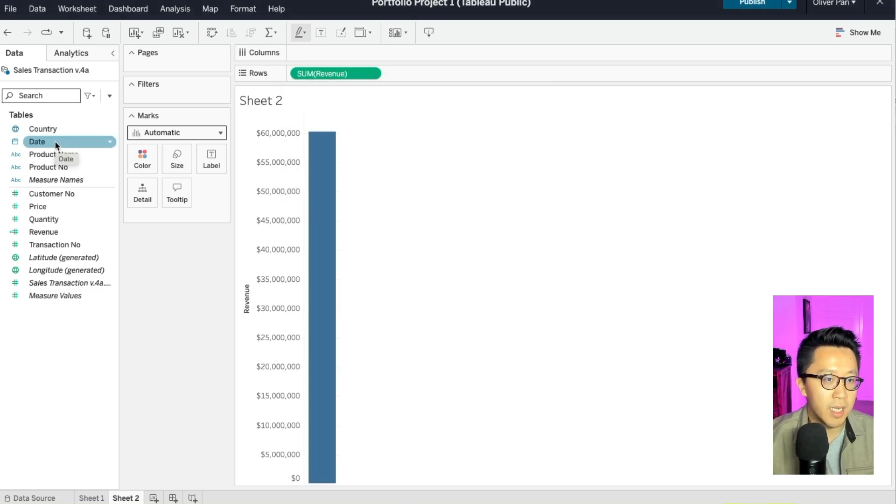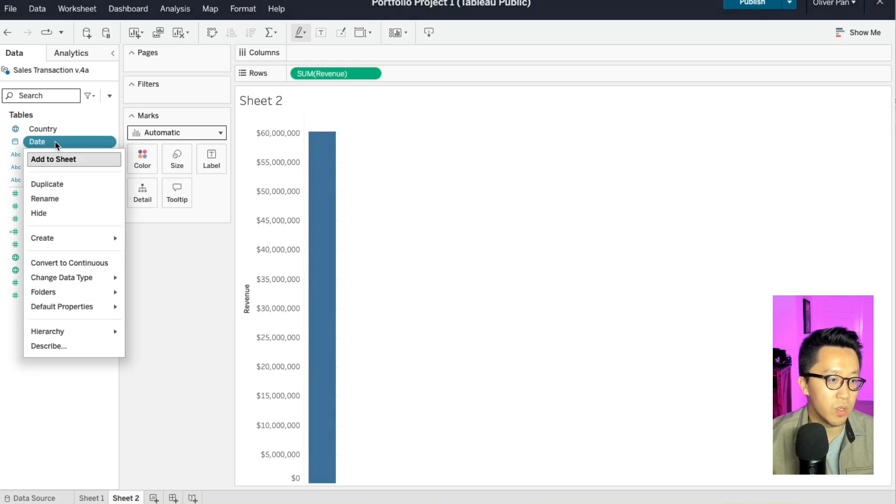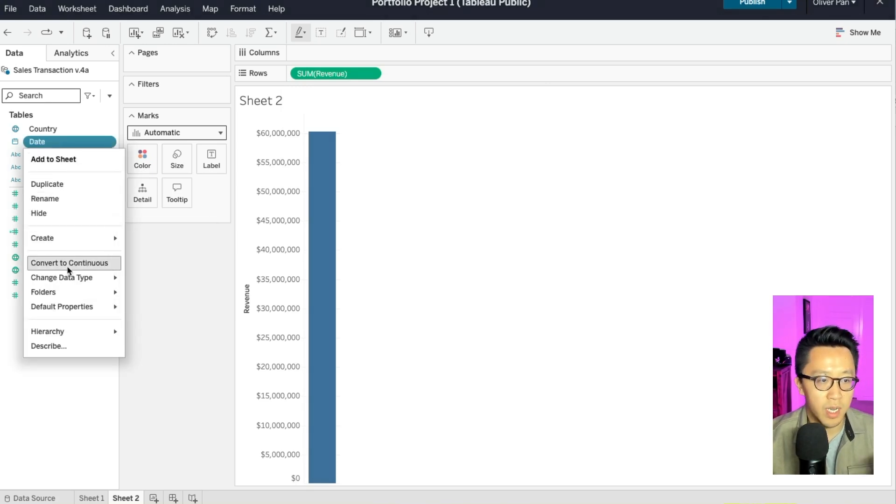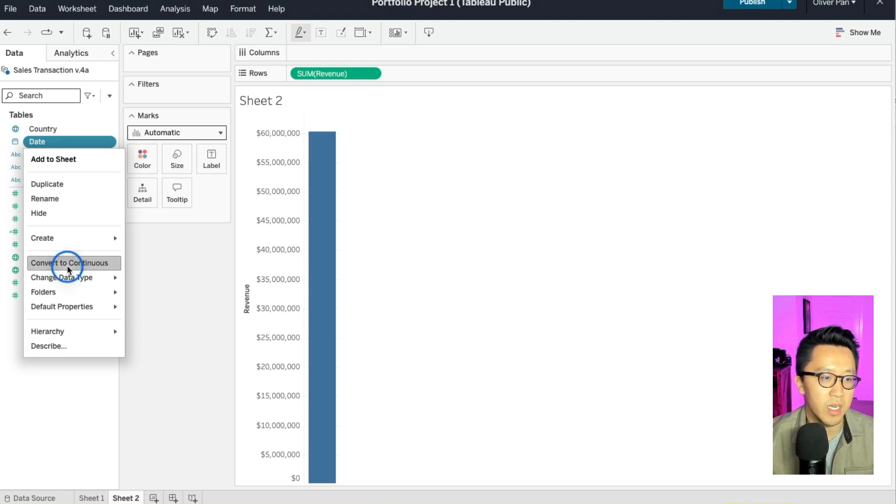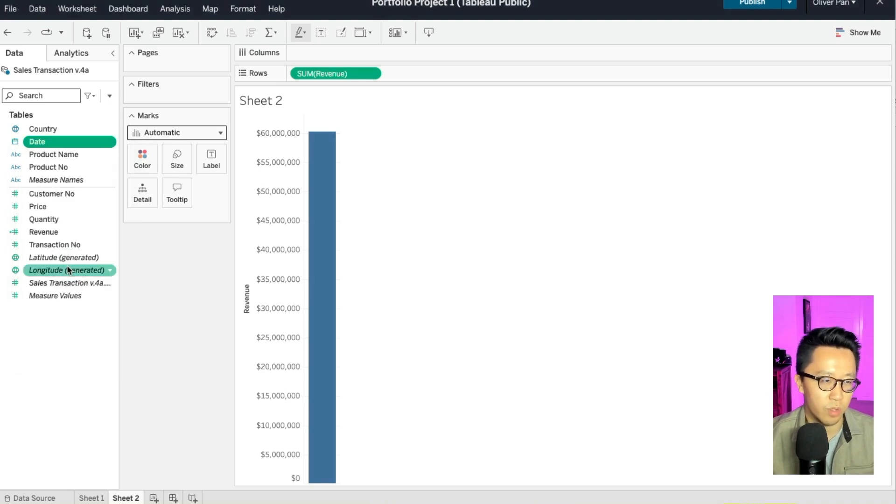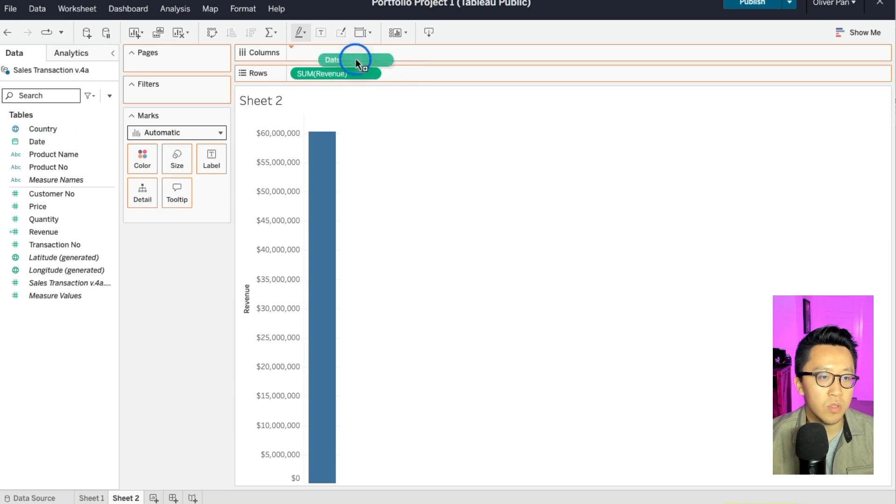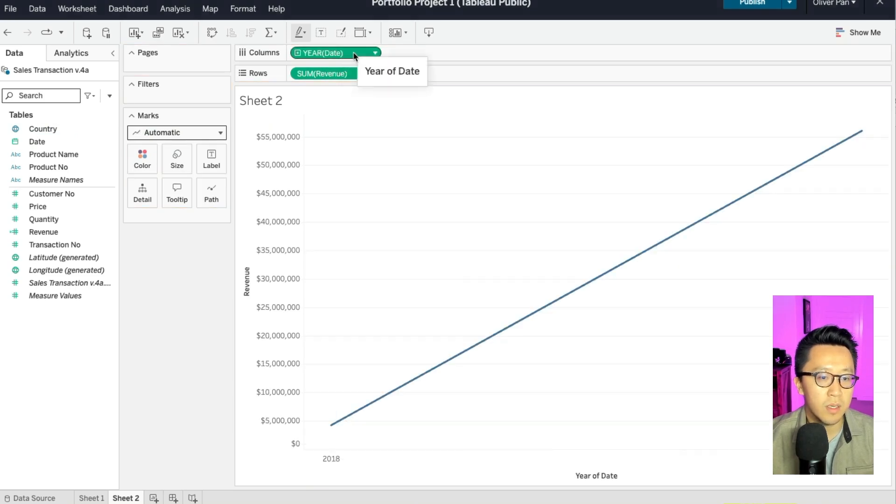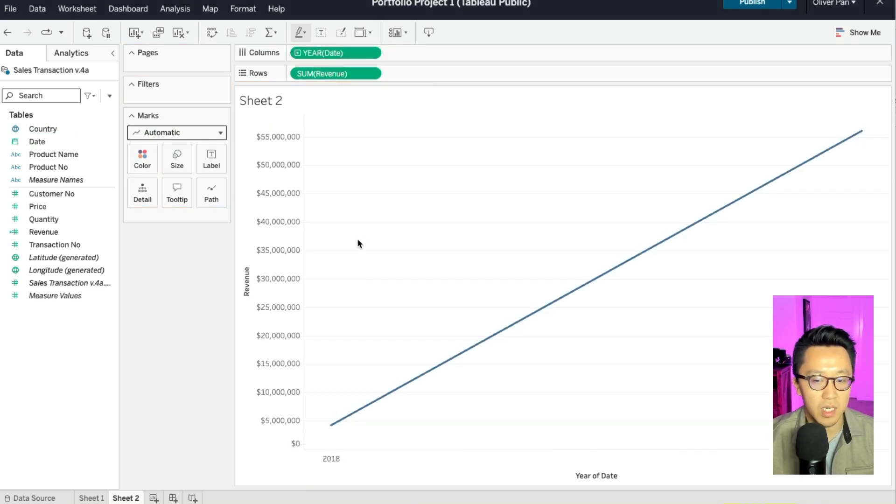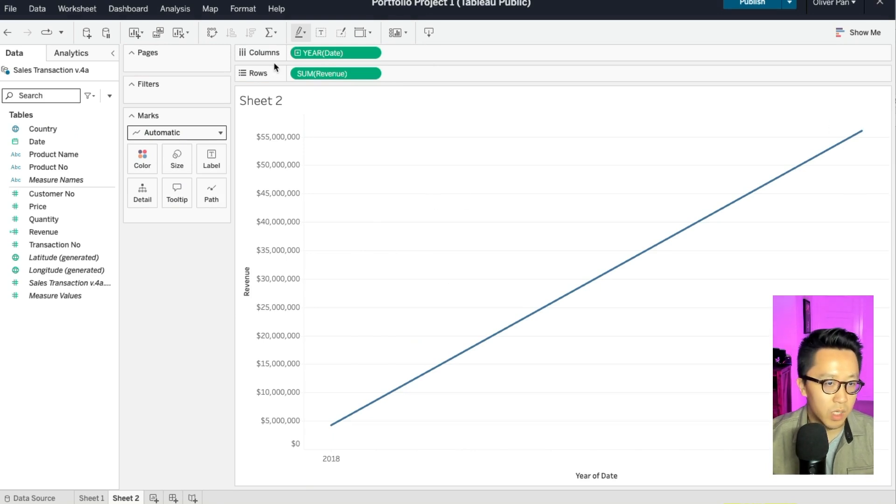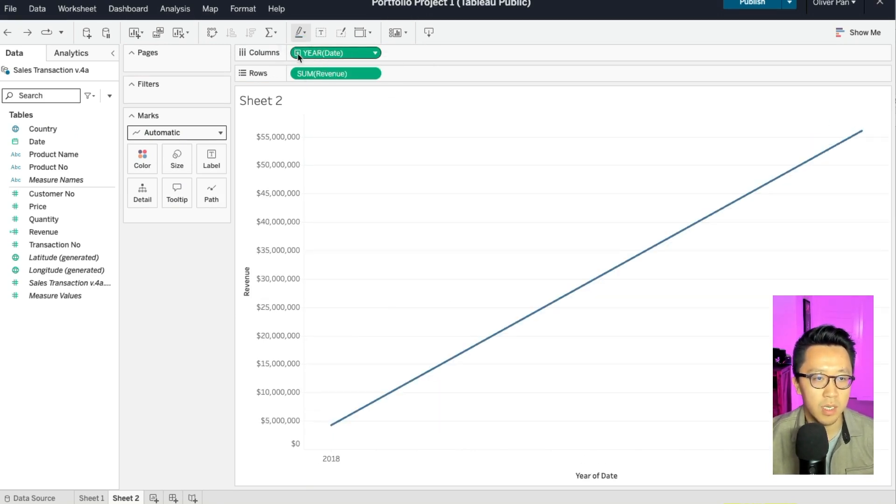So we want to drag date into this visual. Before you do that, you want to convert your date to continuous. Otherwise, your chart will look very weird. So here we have it. Let's drag date into column. And now you have revenue number from 2018 to 2019. And it went up quite a bit, which is always a good trend to see.